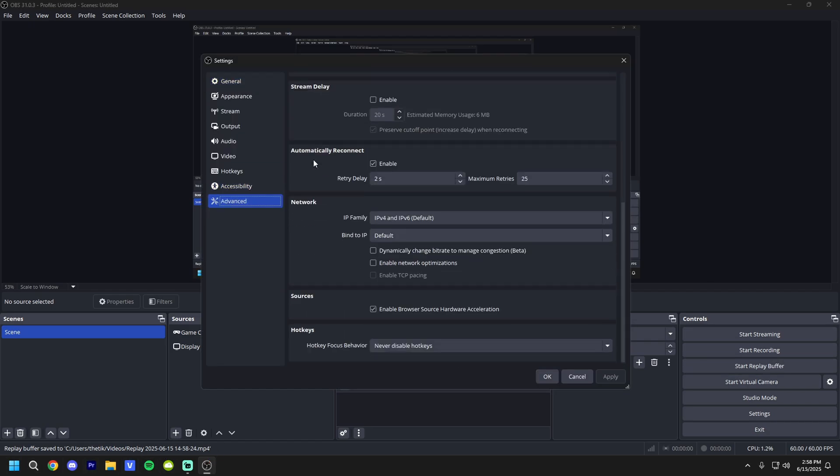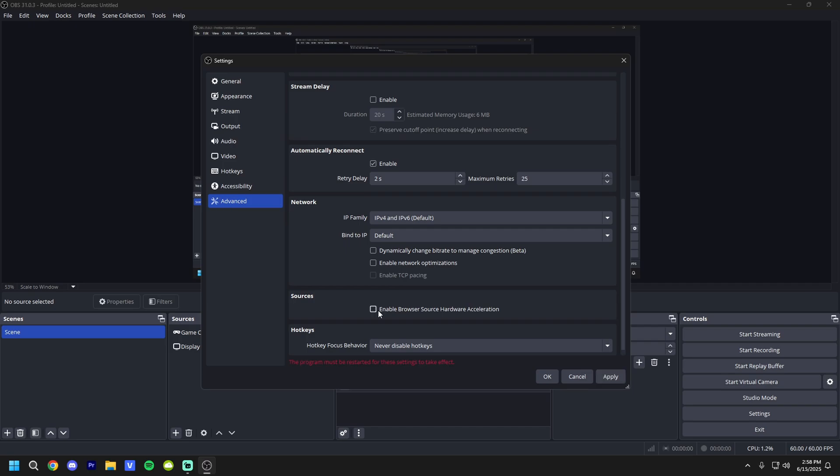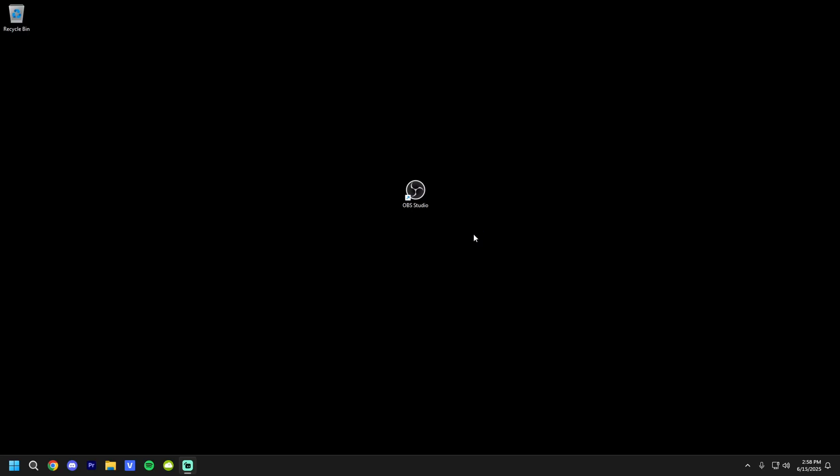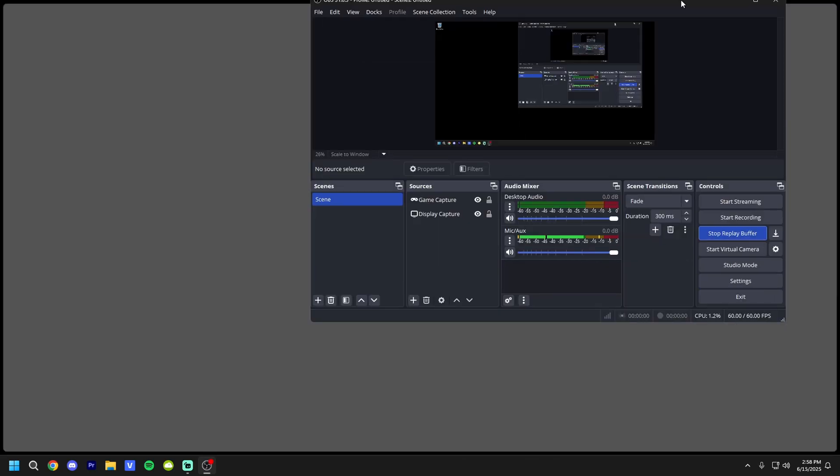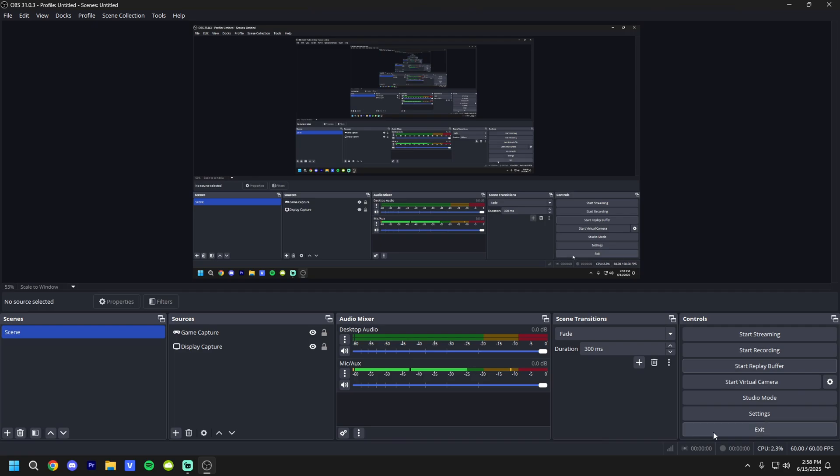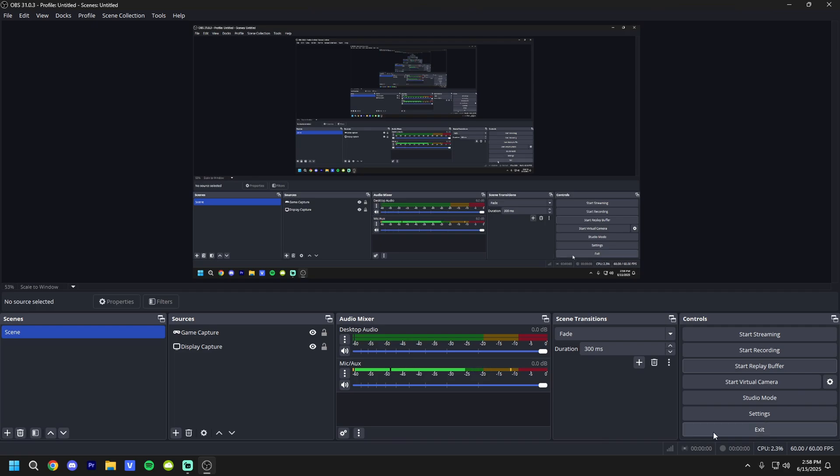And finally, in the settings in advance, scroll down and uncheck Browser Source Hardware Acceleration. Hit OK. It'll make you restart OBS. And now I'm going to show you guys how to make it so you don't have to click Start Replay Buffer and minimize every single time you launch your Windows. It'll just do it automatically.